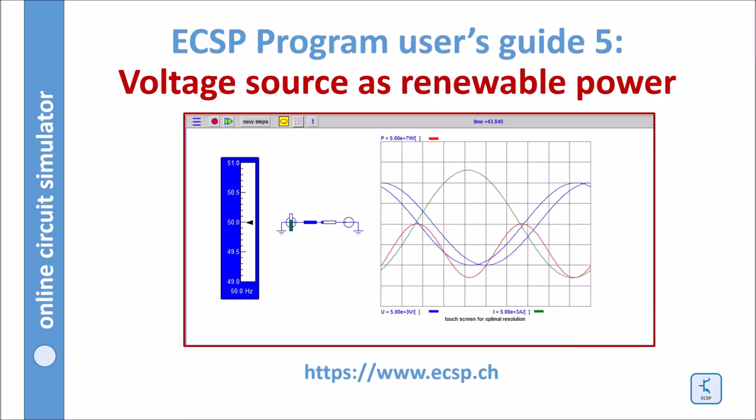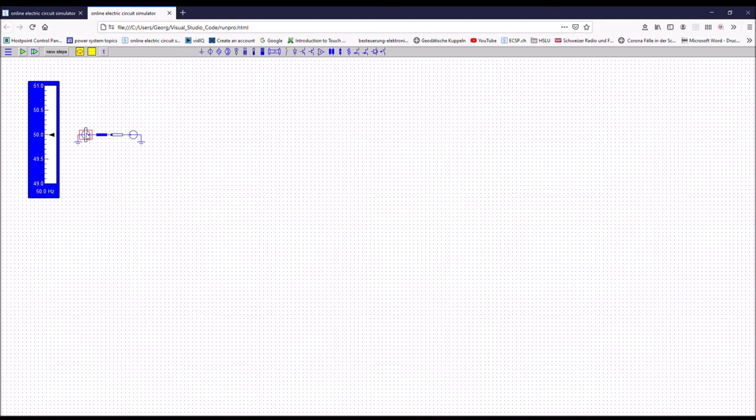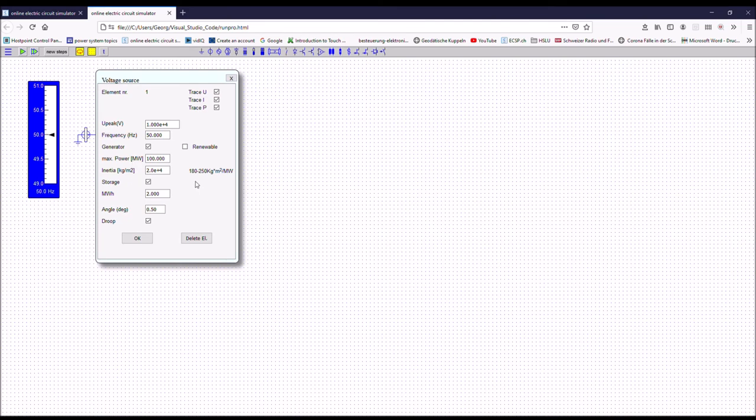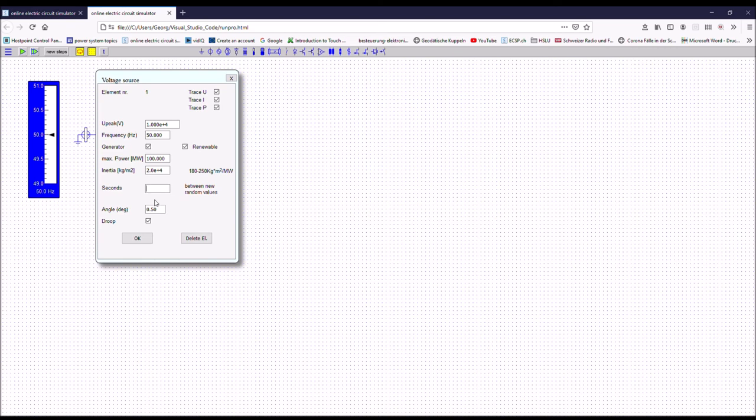You can also use the voltage source as a renewable power generator, like for example a wind generator. To do so, again you double click on the source and you tick the renewable checkbox. And then here you have to enter a value in seconds. Every, for example in this case, every two seconds, the torque of the renewable power generator is randomly changed. And this will be the effect. Let's run it.